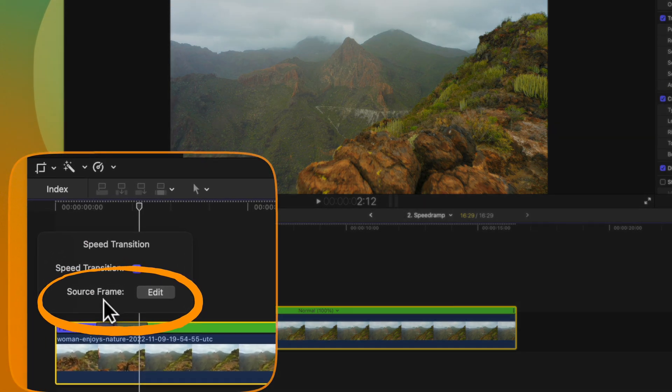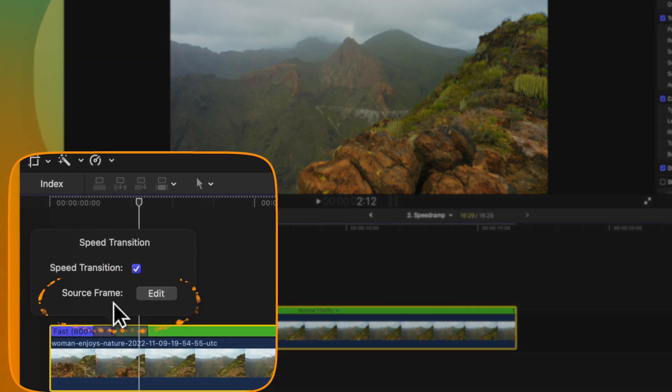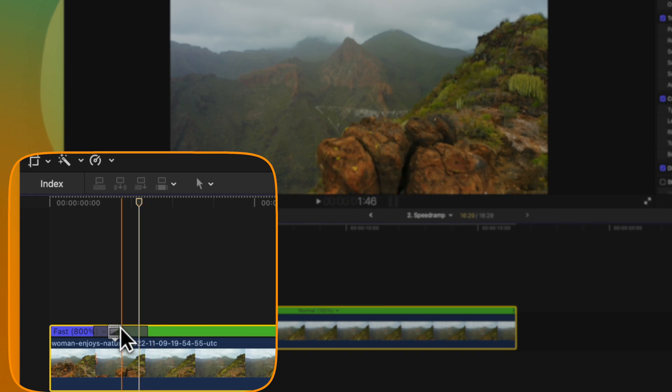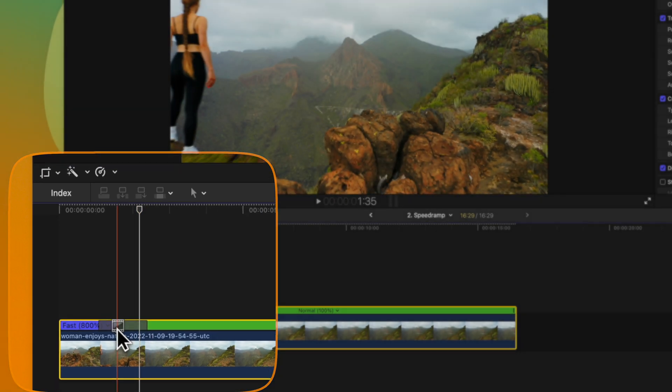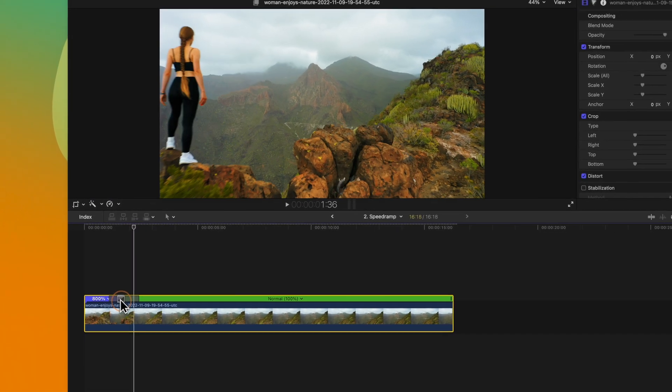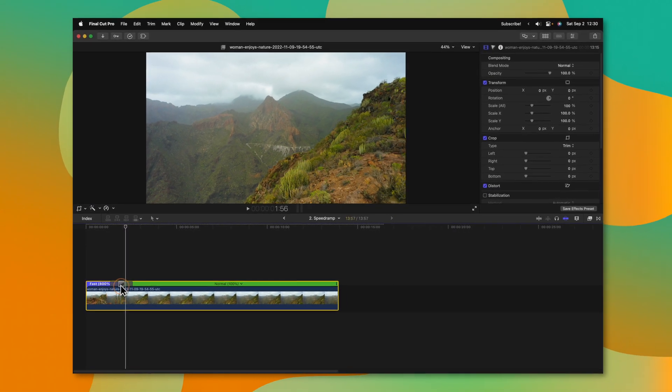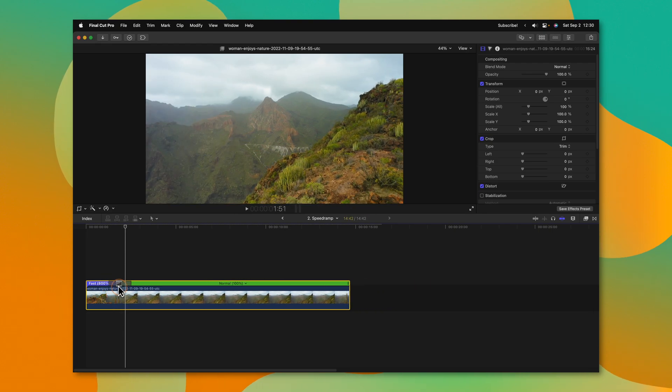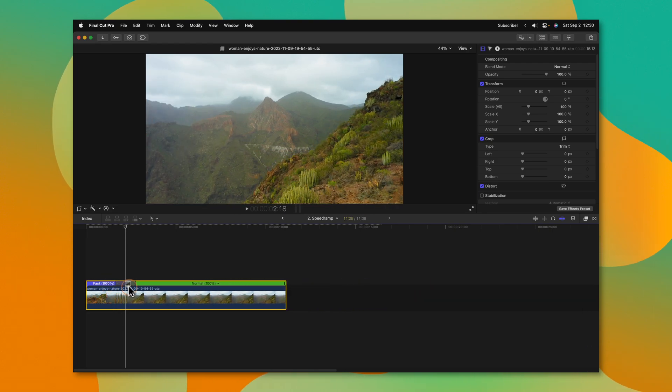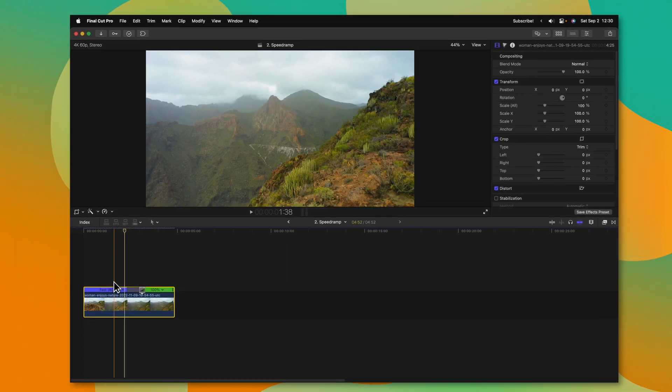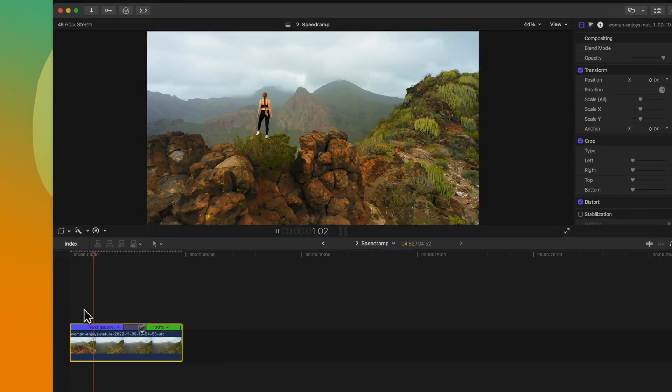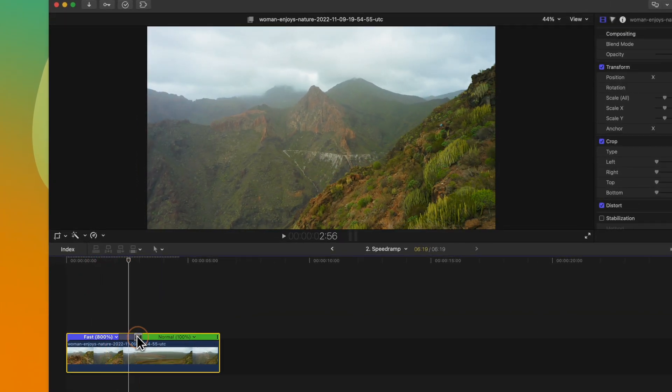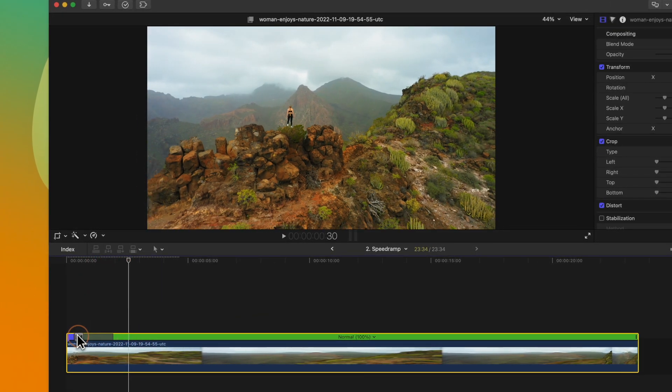Underneath that, however, is the source frame. If we click on this, that will give you the option to edit it. And now we can click and drag and you'll notice how this is adjusting where the speed ramp is ending. So if we wanted to end the speed ramp way later in our video, we could do just that. Or we can end it way earlier.